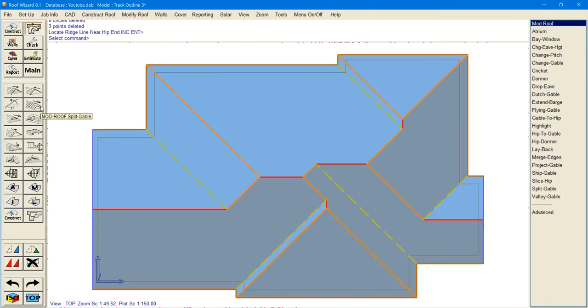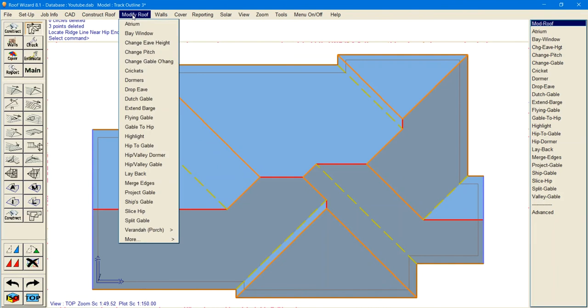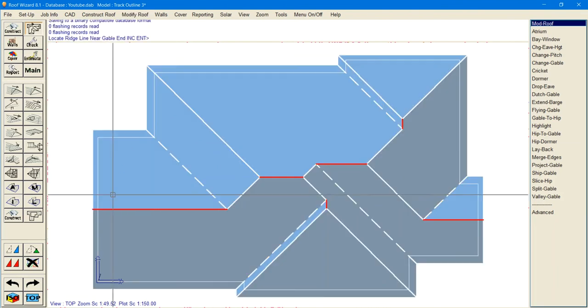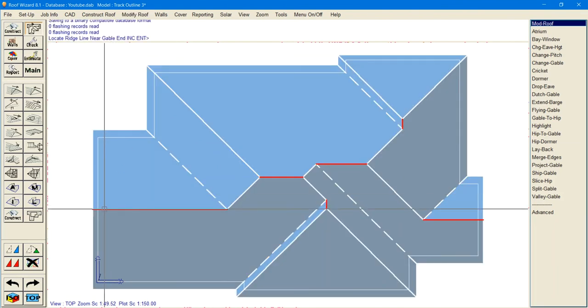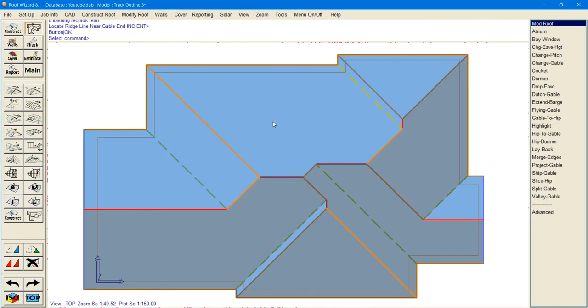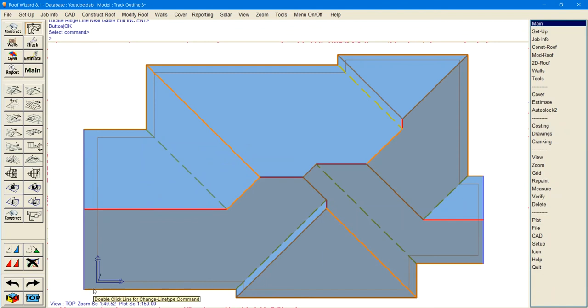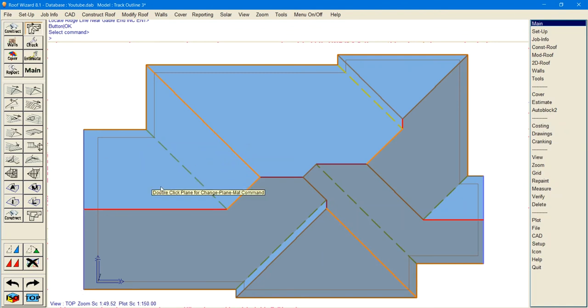Say you've created your gable and you've put the overhang as 300 instead of 450. What you can do is go modify roof and change gable overhang. Then you click the ridge and say how much do you want to change it by. I want to add another 500 and that will add another 500 by extending these lines and changing your overhang.